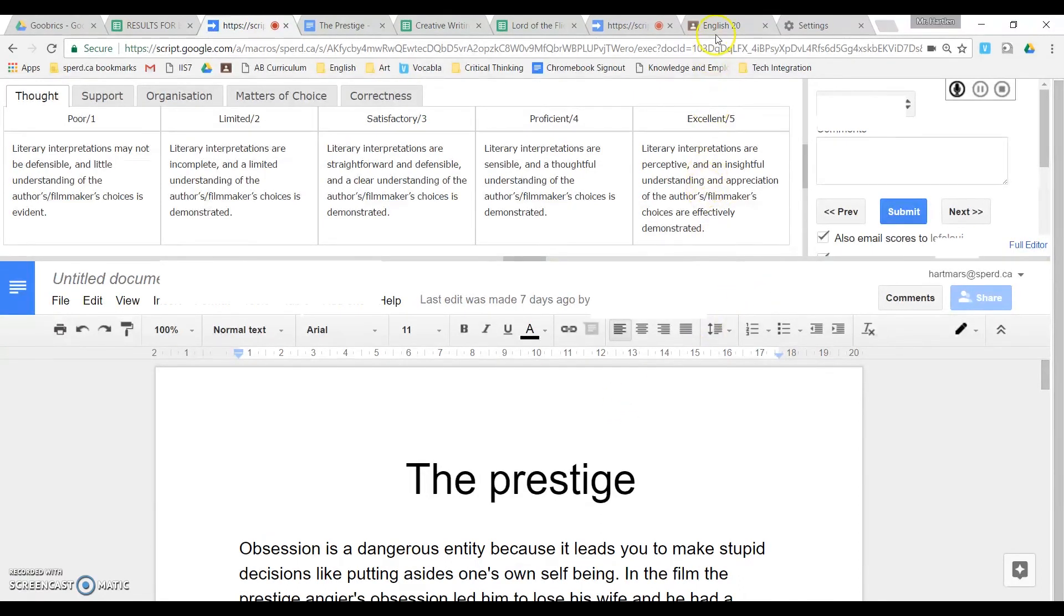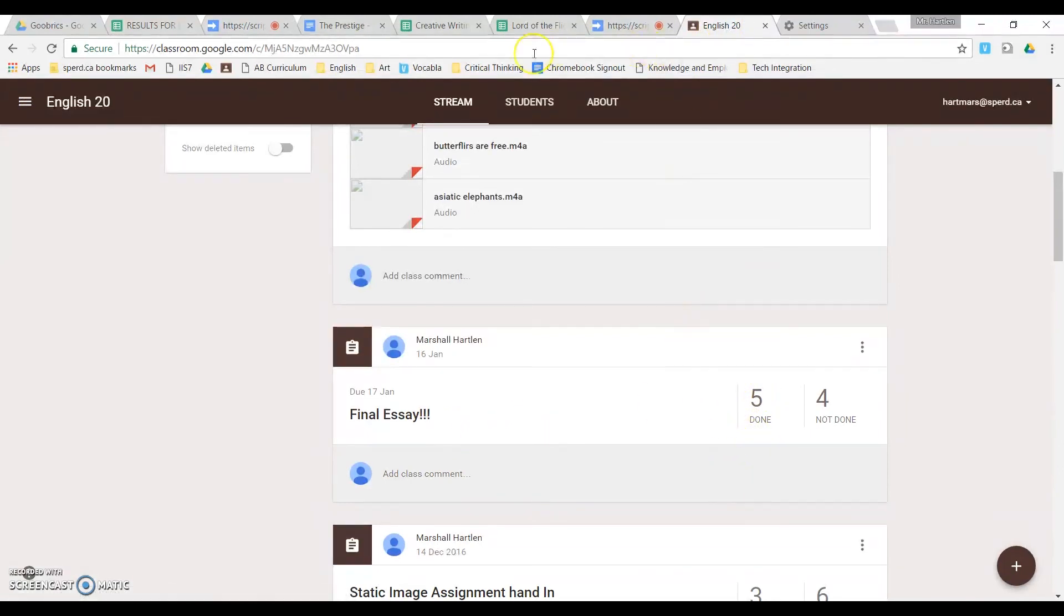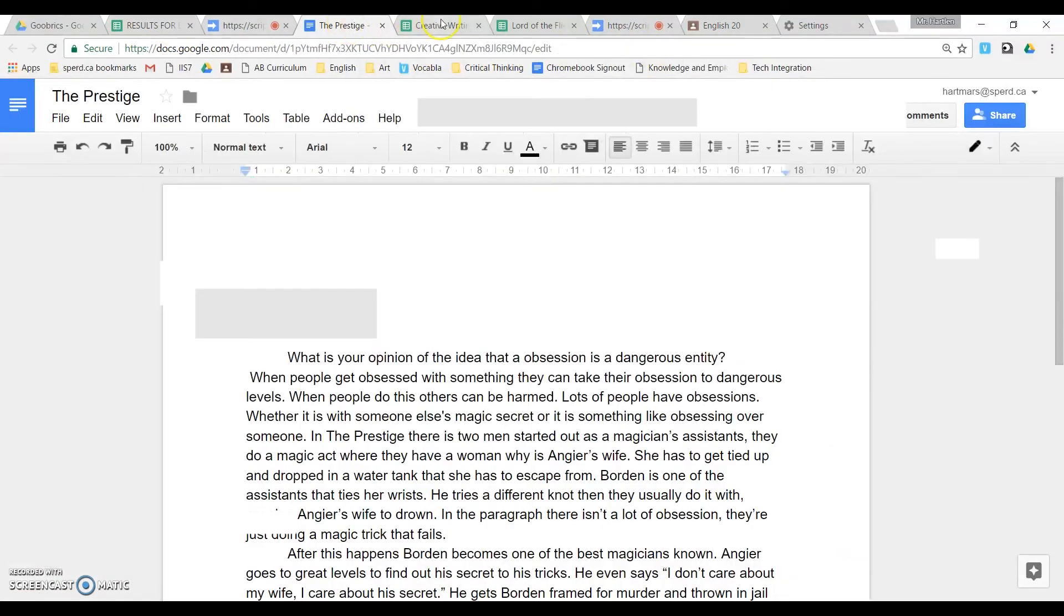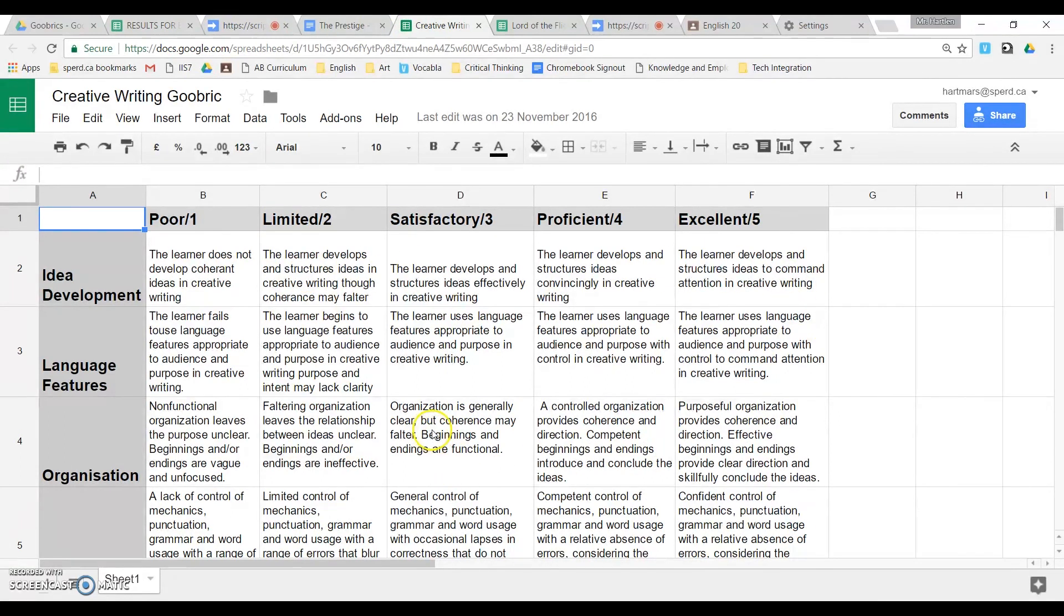To recap, you begin by having an assignment. You have your students complete the assignment. They turn it in. Then you need to make a rubric. Where's my rubric? There it is. Where you fill out all your descriptors that you want and what you're assessing for.